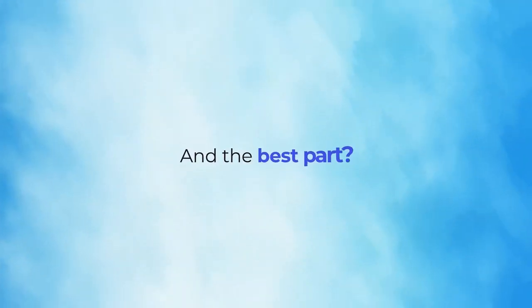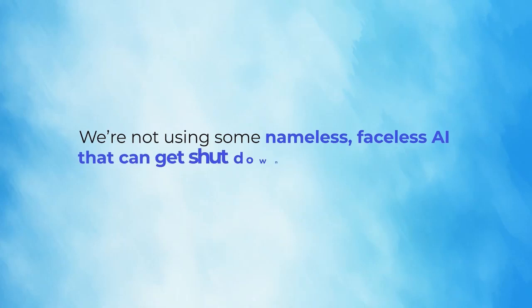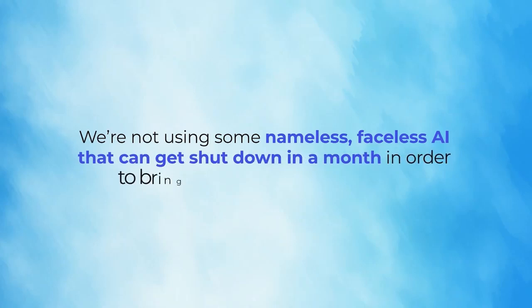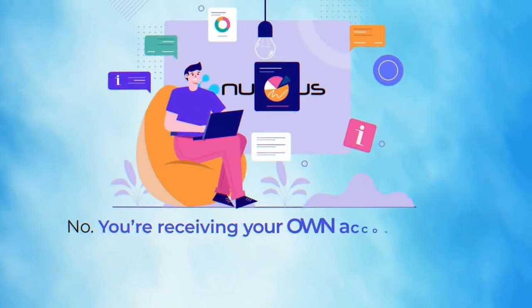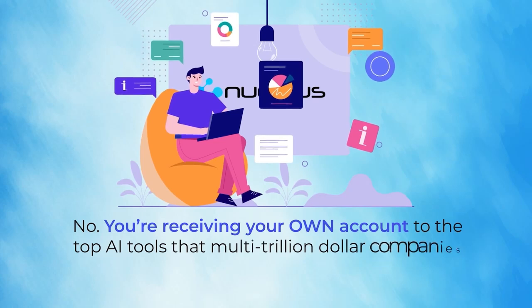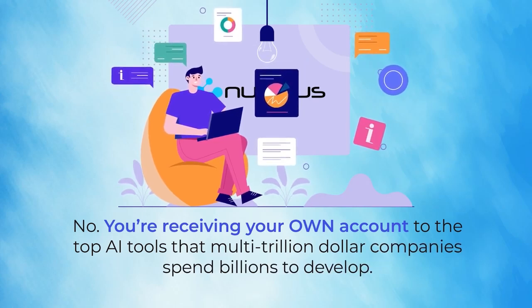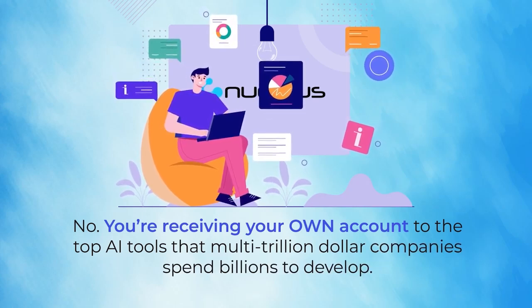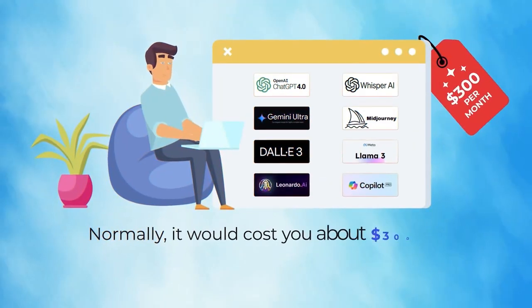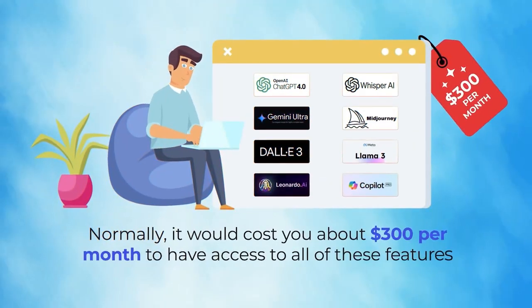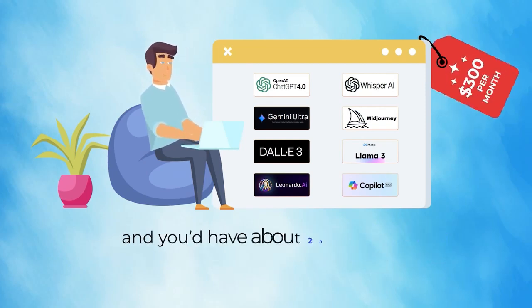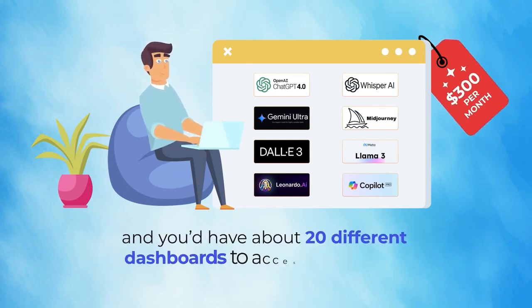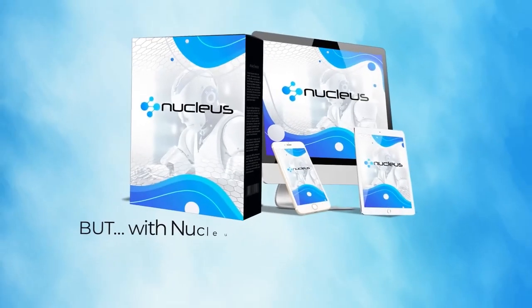And the best part? We're not using some nameless, faceless AI that can get shut down in a month. No, you're receiving your own account to the top AI tools that multi-trillion-dollar companies spend billions to develop. Normally it would cost you about $300 per month to have access to all of these features, and you'd have about 20 different dashboards to access everything.